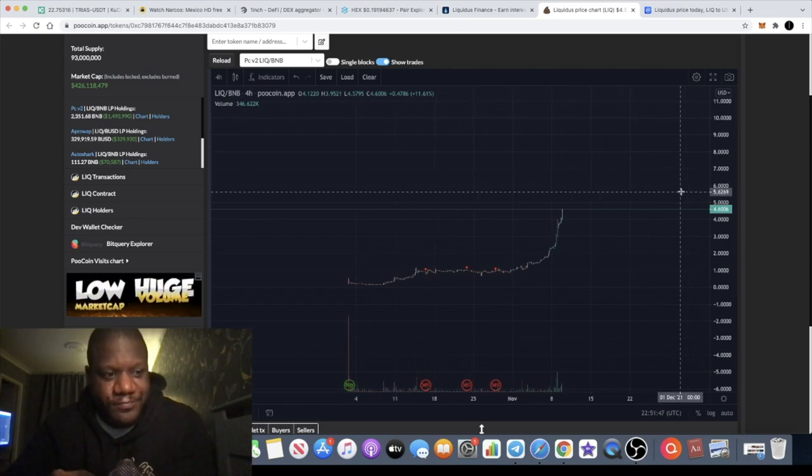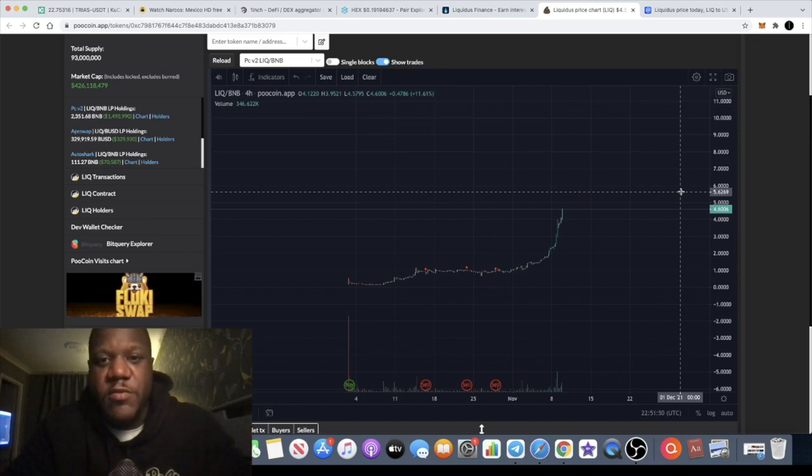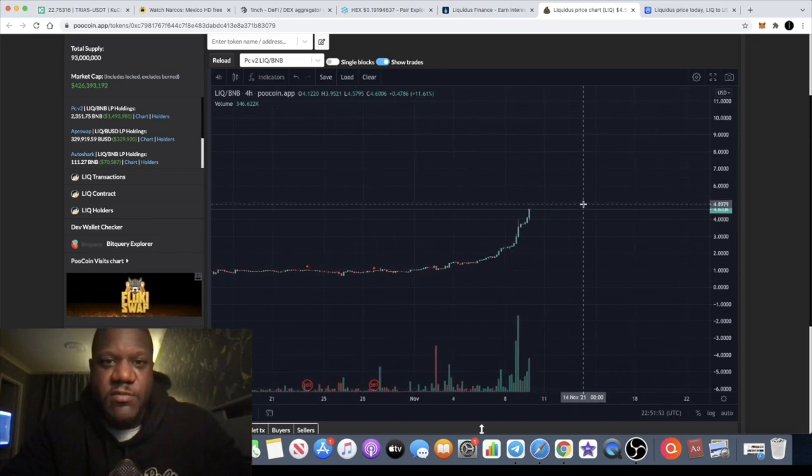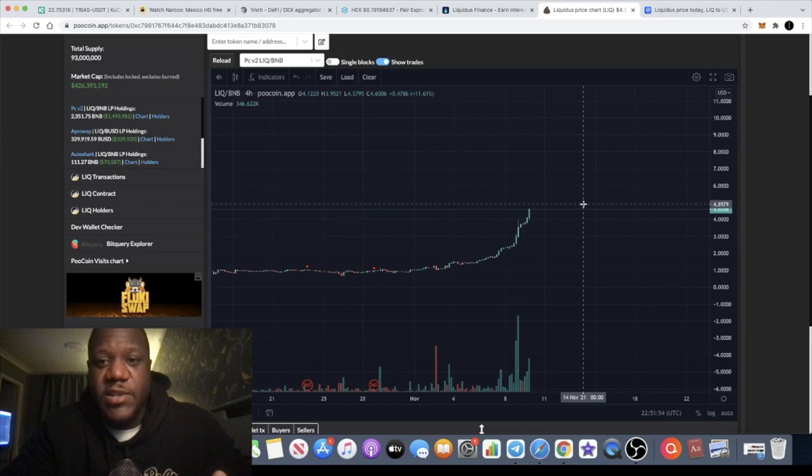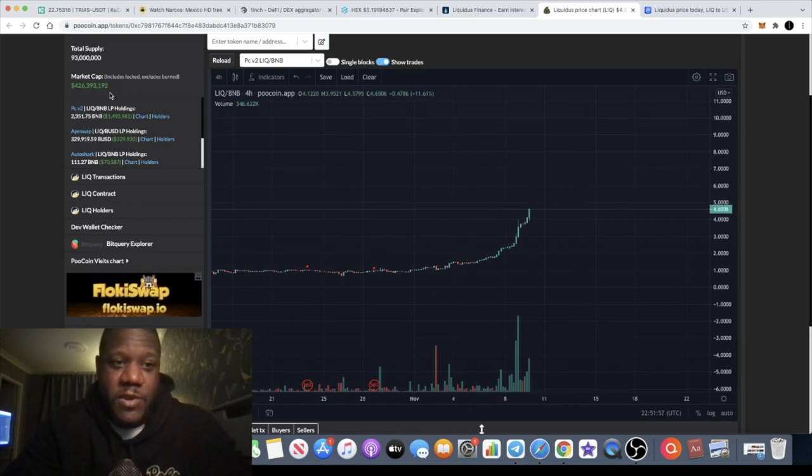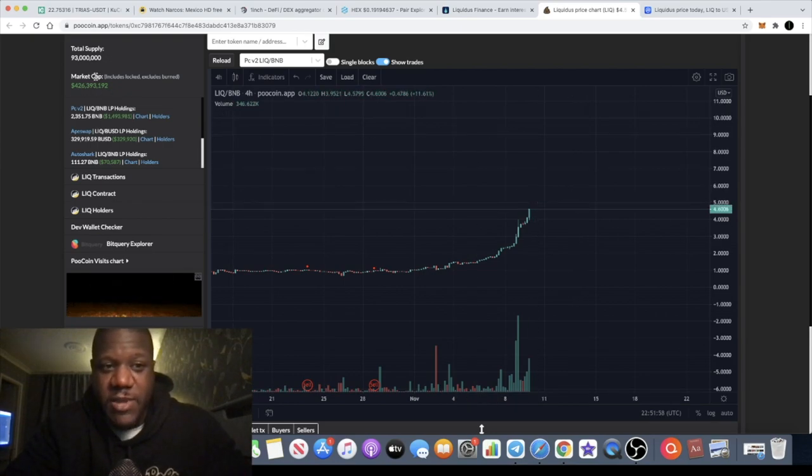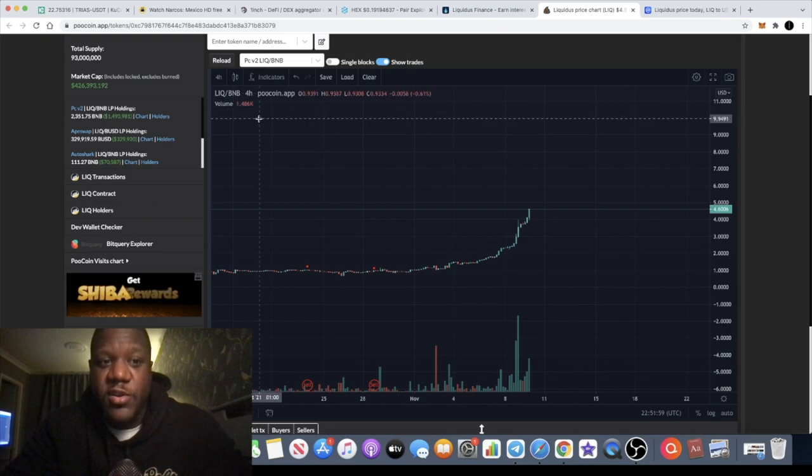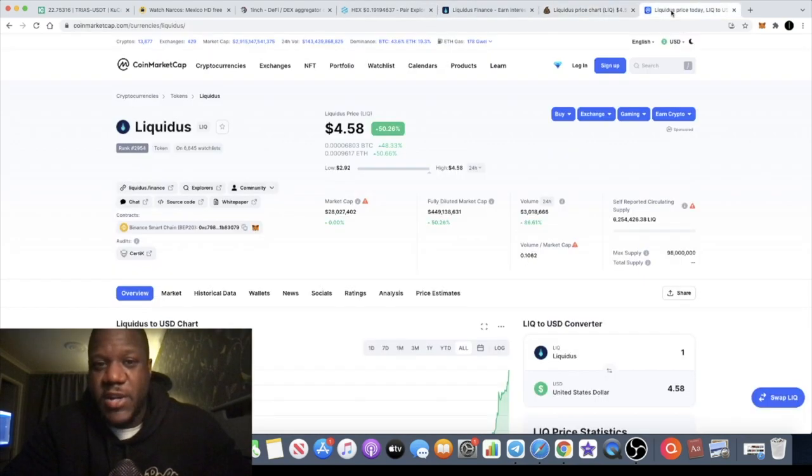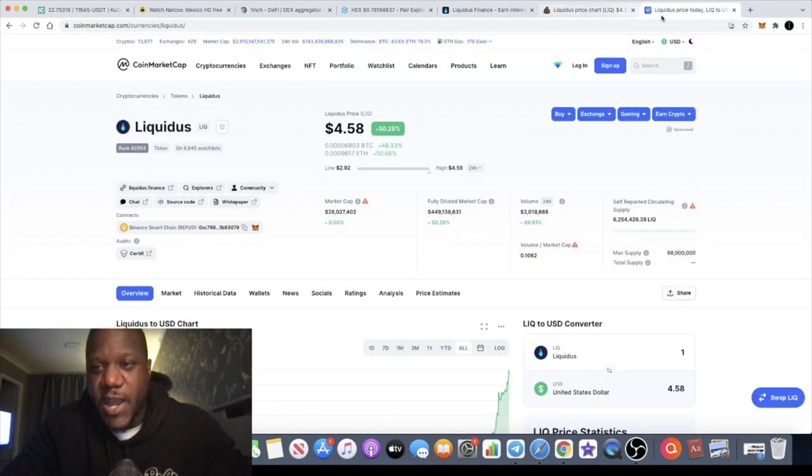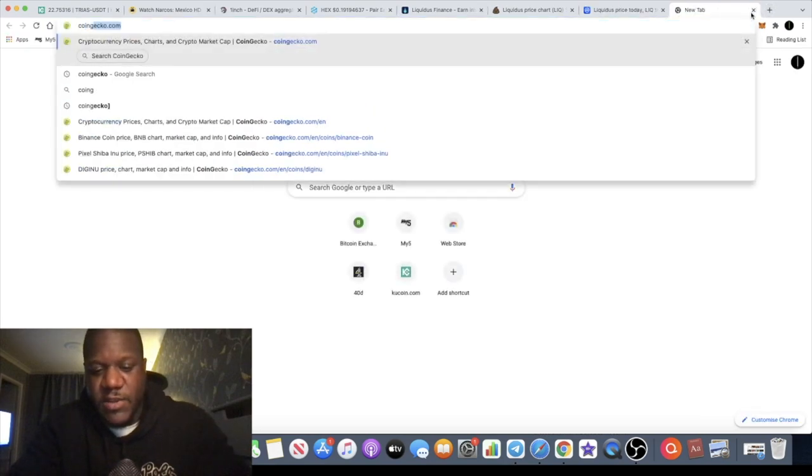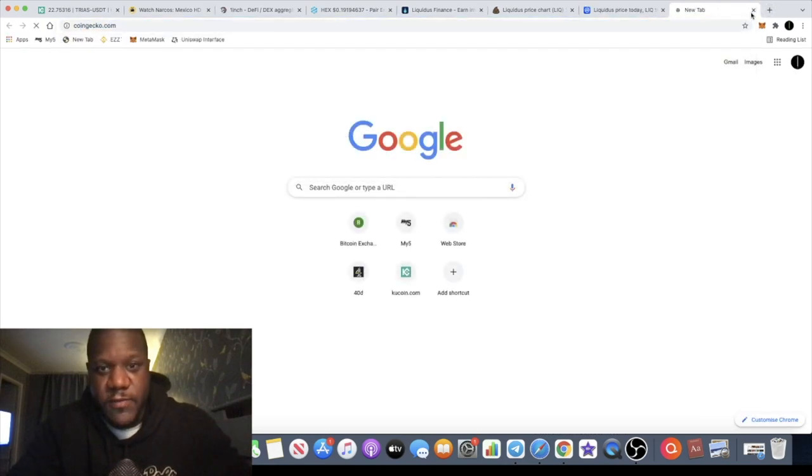You've got several DeFi platforms and I think that this one has a high chance of making some good gains. If you ignore the market cap there because that's fully diluted and you look at the actual market cap on CoinMarketCap or CoinGecko for example, let's just check it over there.